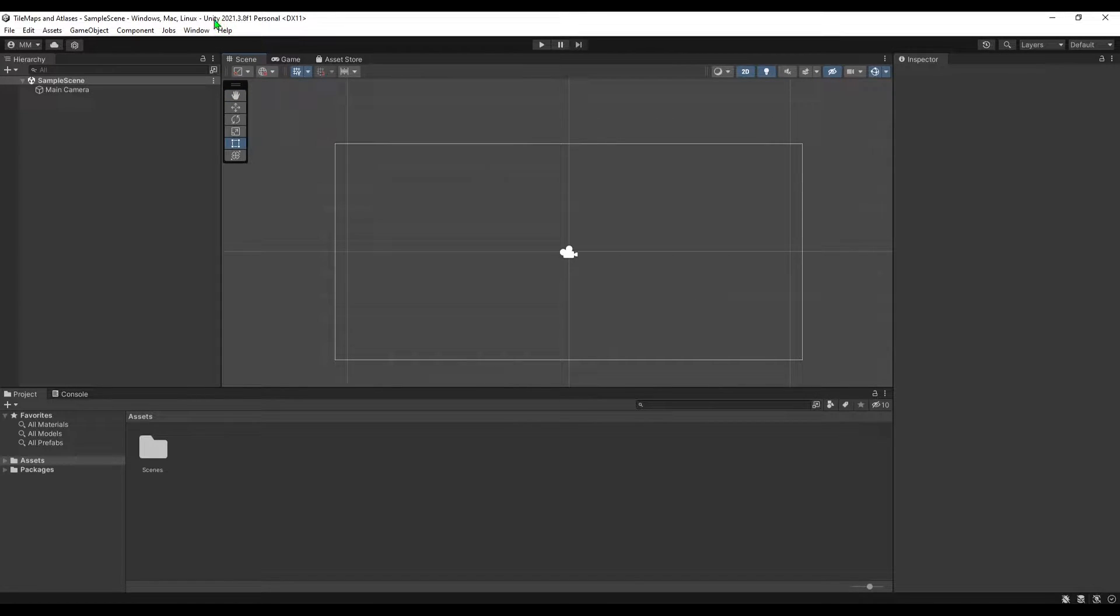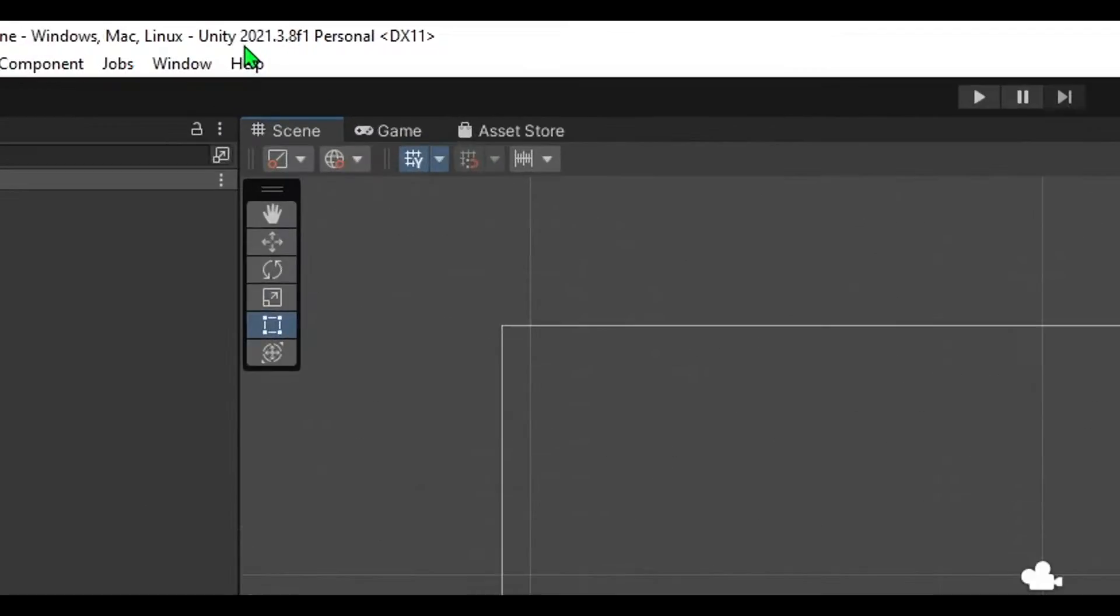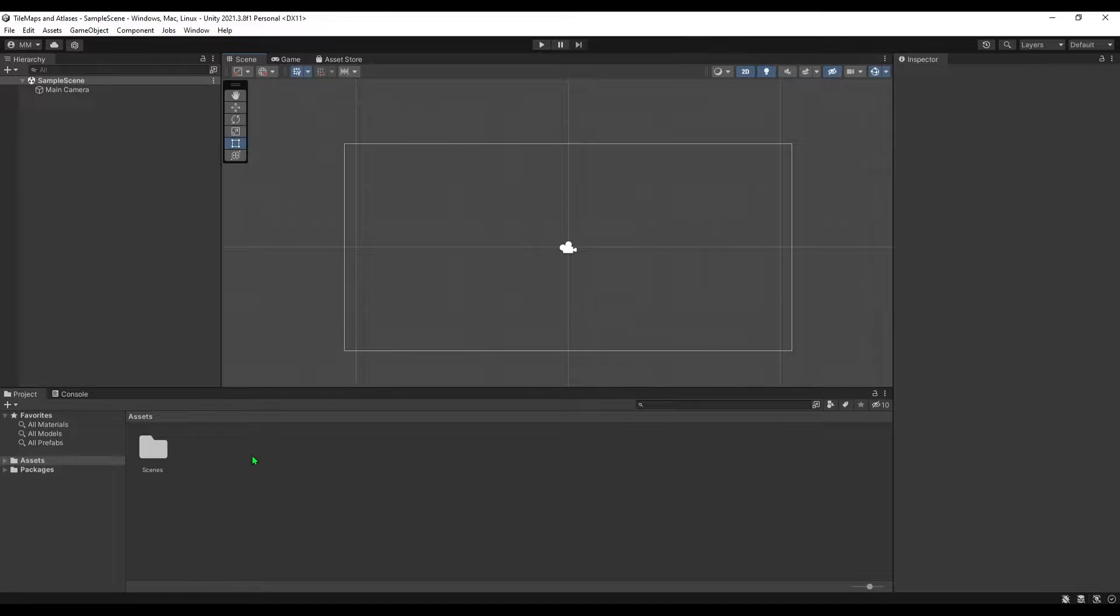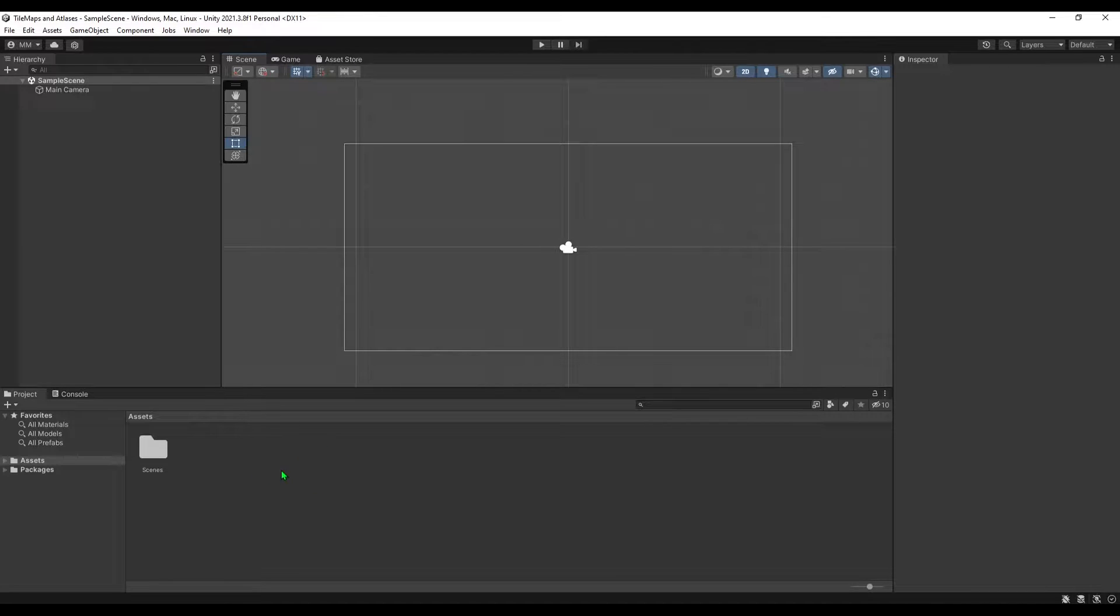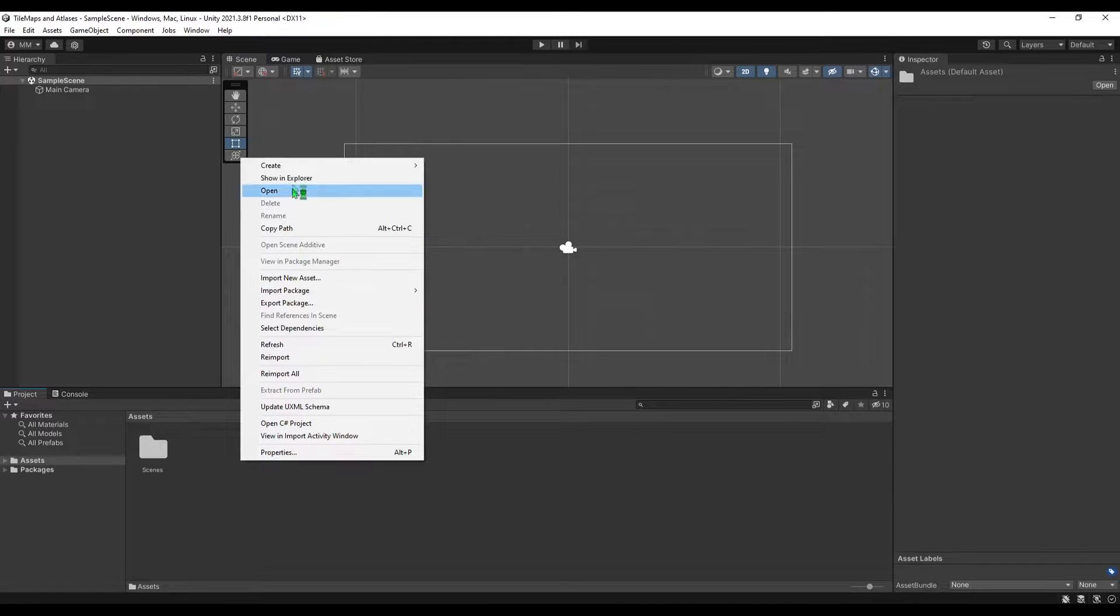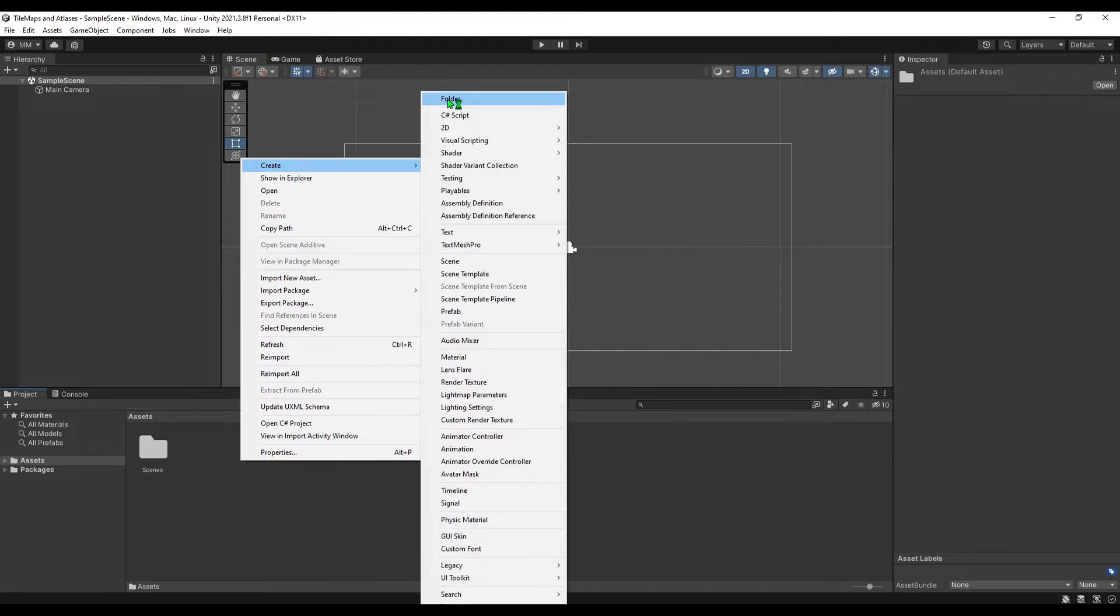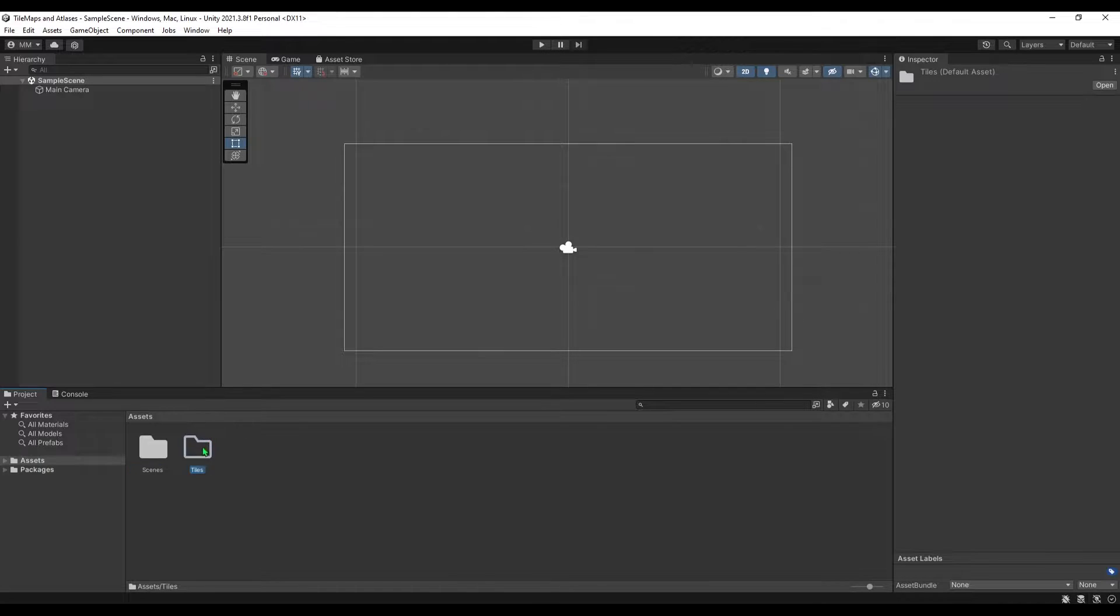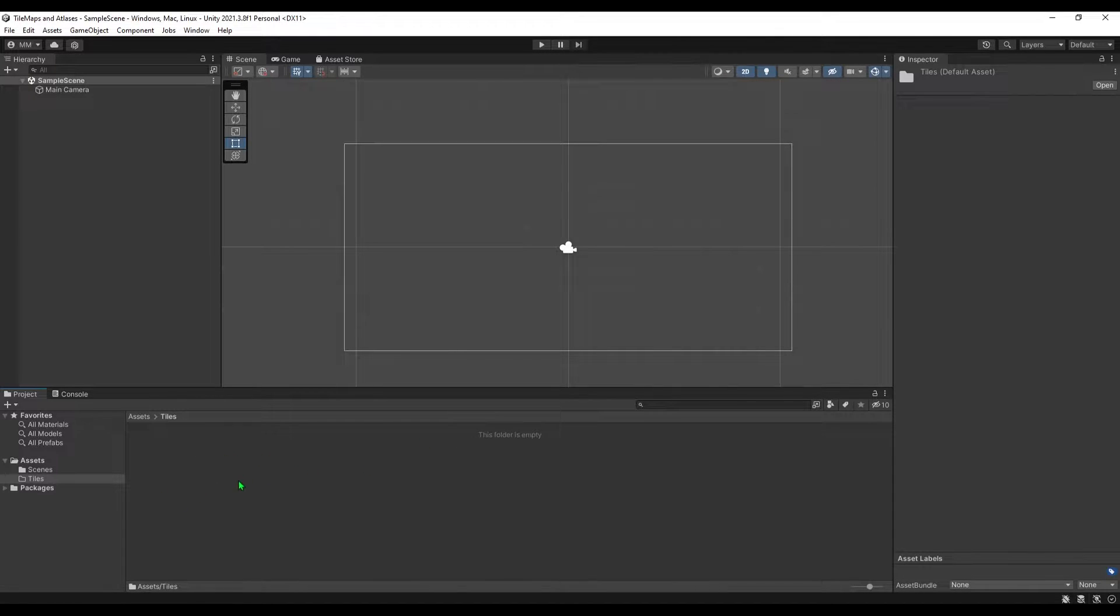I'll be using Unity 2021 3.8 f1 version and I created a 2D project. So the very first step we need to get the tileset imported into this engine. I'm going to create a new folder and I'm going to call it tiles, a simple folder where you're going to store your tiles.